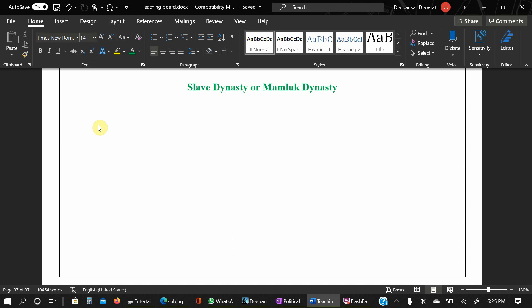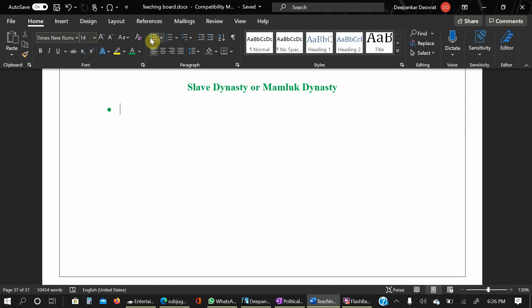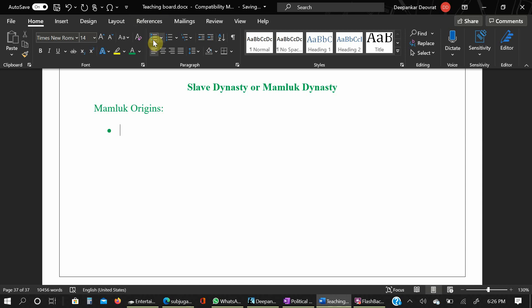Now we will see the Slave Dynasty. You can go on my channel where I have made various videos on ancient history, and different topics including sociology. So as per requirement you can go on my channel and search for it. We will start with the Slave Dynasty or Mamluk Dynasty. Mamluk Dynasty was also known as Slave Dynasty — we will look into the reason behind it. We will start from Mamluk origins, explained point-wise in short form.